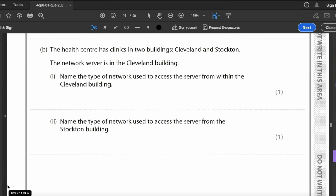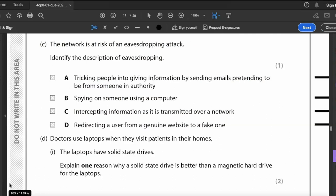The health centre has clinics in two buildings: Cleveland and Stockton, with the network server in Cleveland. The type of network used to access the server from within the Cleveland building is a LAN (Local Area Network). The type of network used to access the server from the Stockton building is a WAN (Wide Area Network), as it covers a wider area.